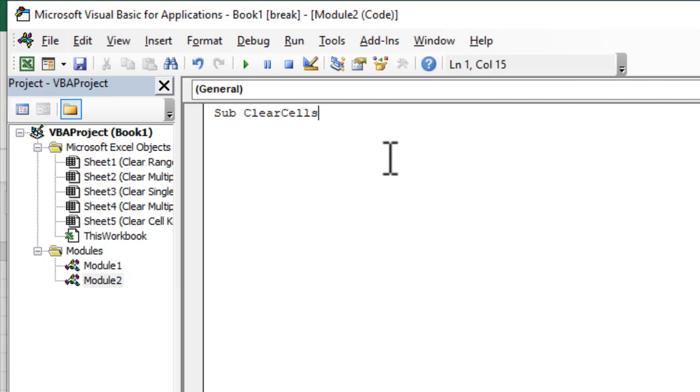Now once you have written the name, open and close parentheses, press enter, the end sub will automatically populate.